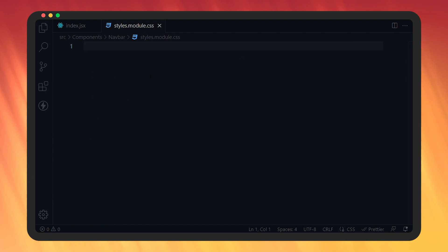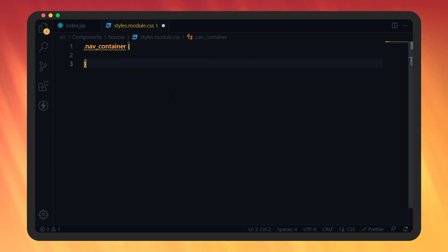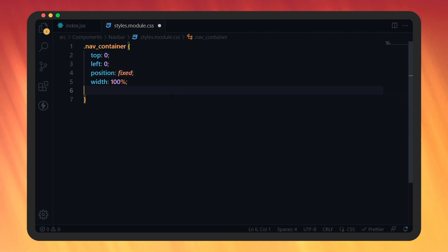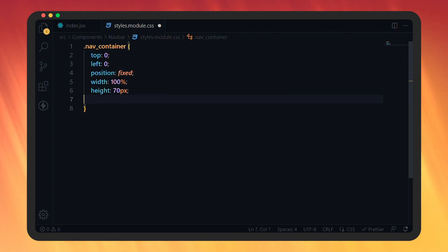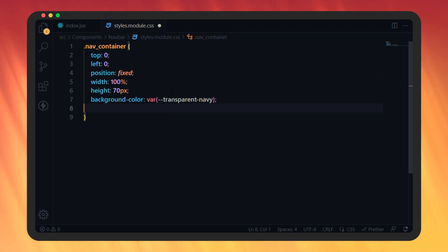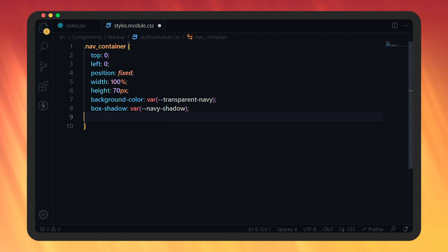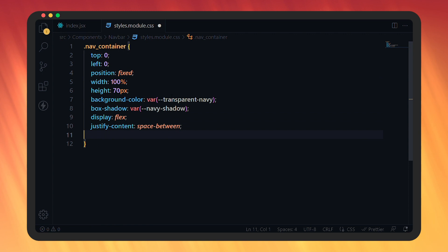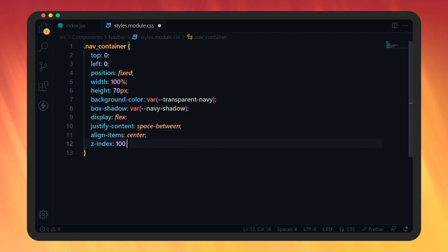Now let's go to styles.module.css. For the navContainer class: top will be 0, left will be 0, position fixed, width 100%, height 70px. Background color will be the var transparent-navy variable. Here we are using variables defined in index.css — this is how we use CSS variables. Then add box-shadow using var nav-shadow, display flex, justify-content space-between, align-items center. We want the navbar on top of everything, so z-index will be 100. Add padding of 15px on left and right.